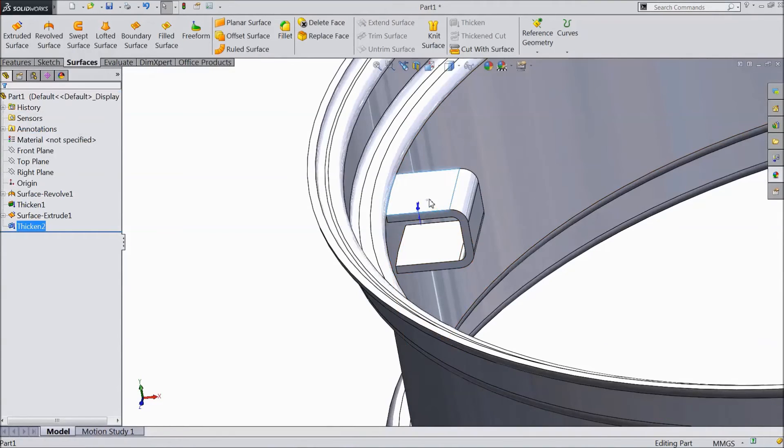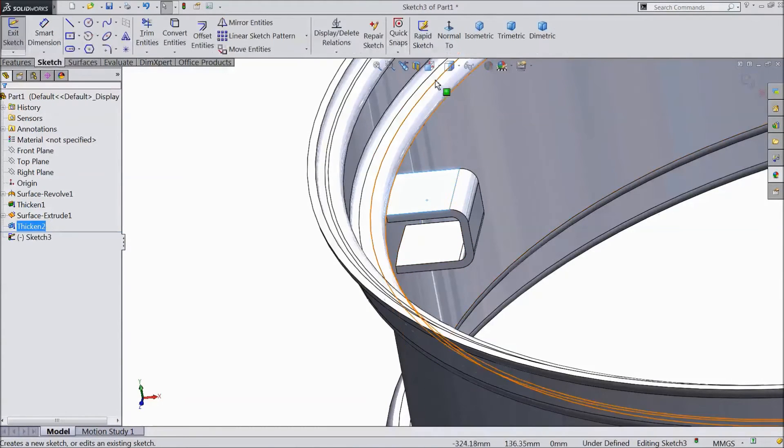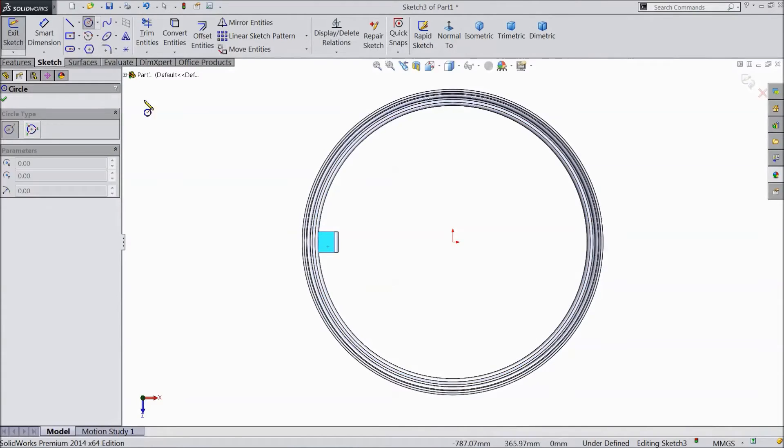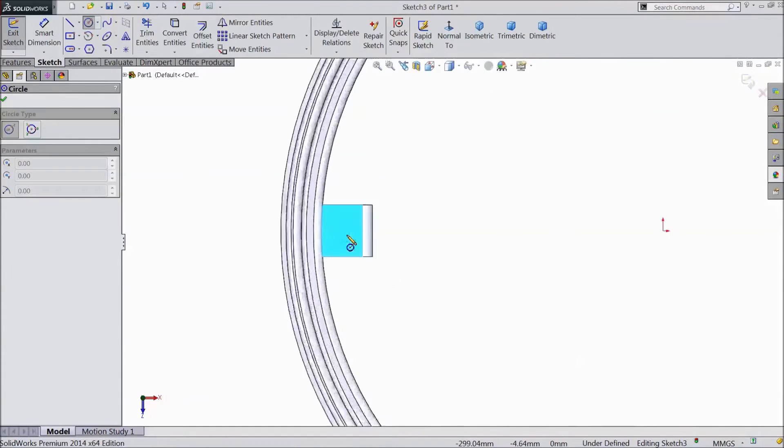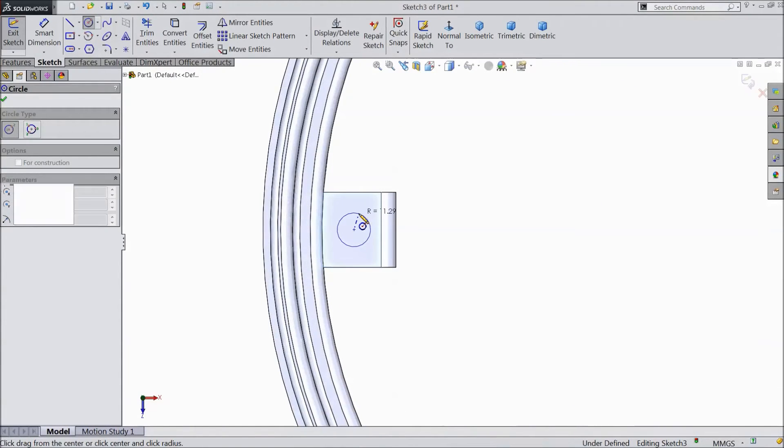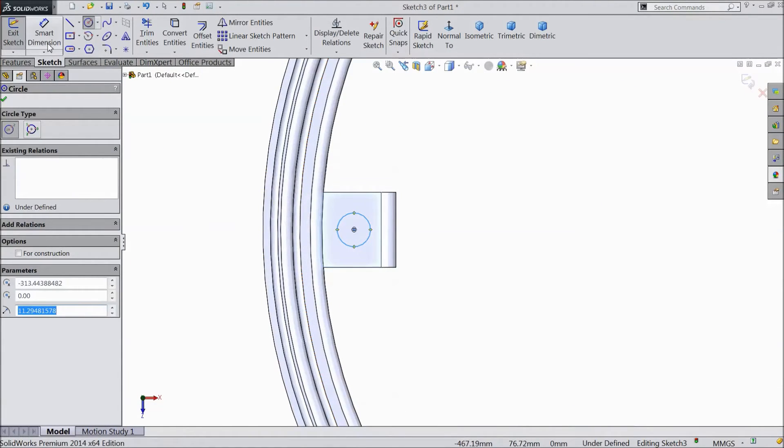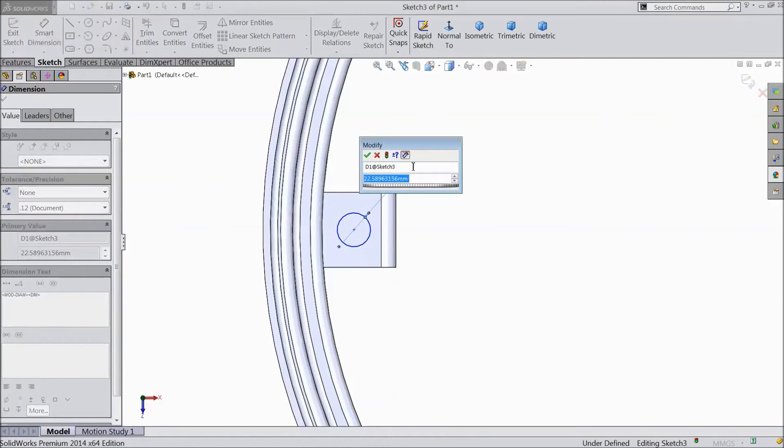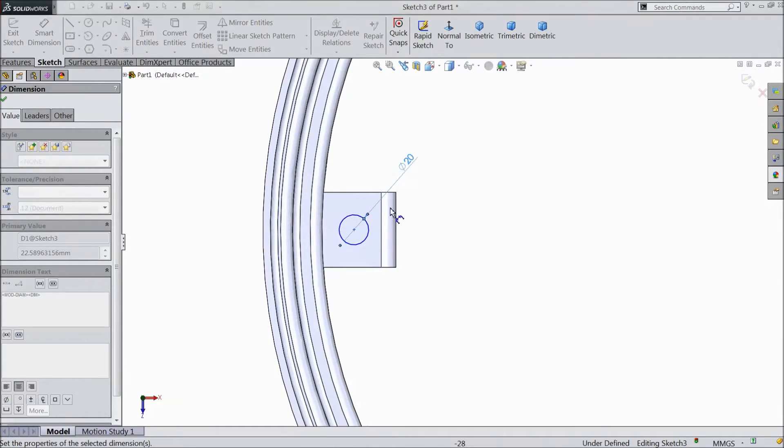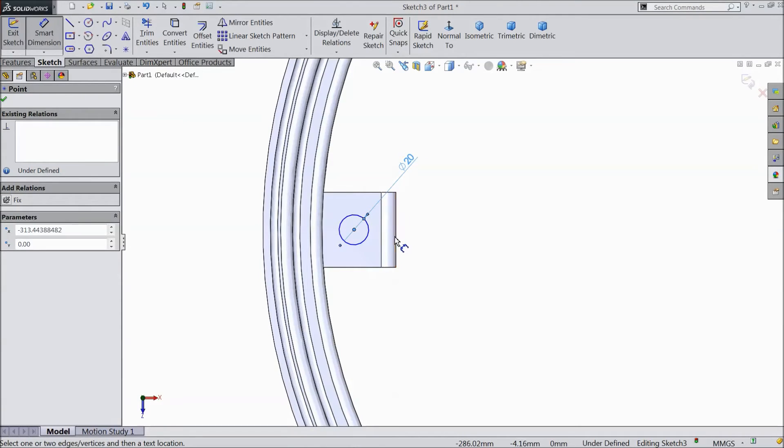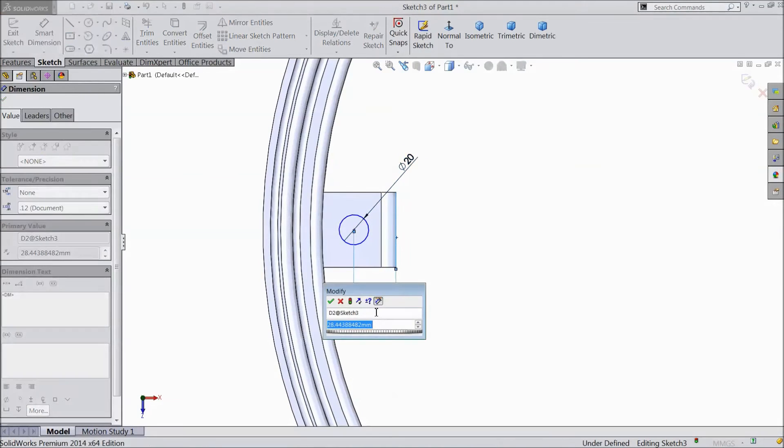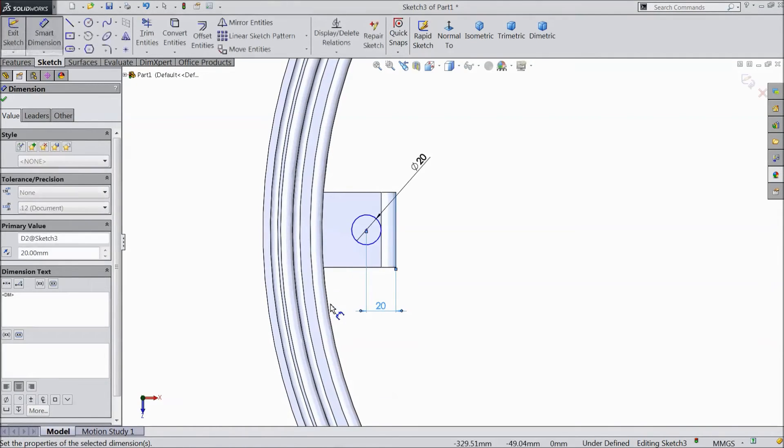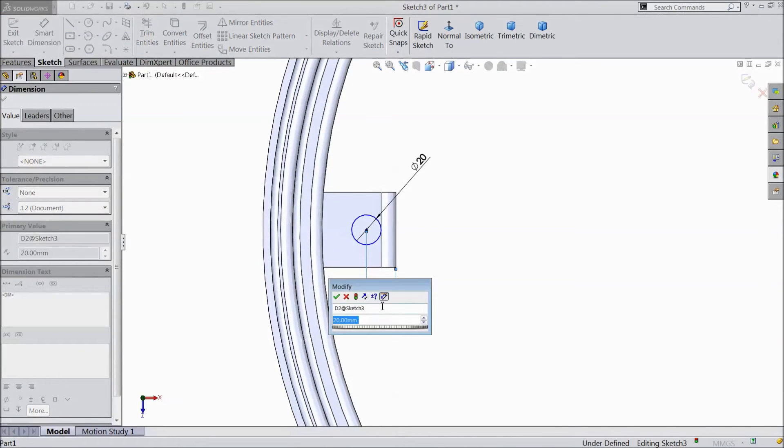Now select top plane. Click sketch. Select normal. Now choose a circle and draw one circle in between. Assign dimension. Select 20 mm. Now distance from here to this line. Select 20 mm. Select 25 mm.